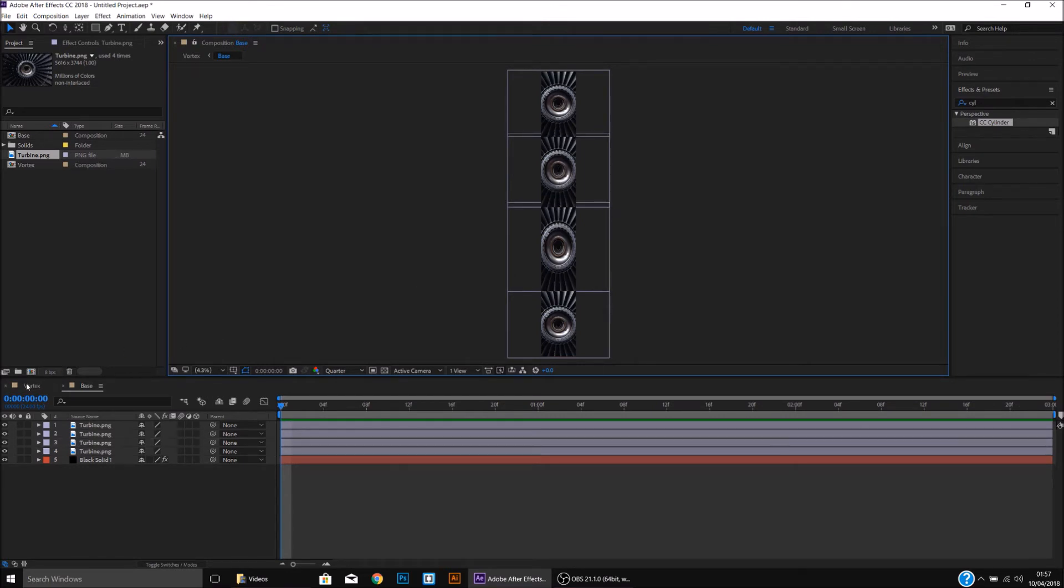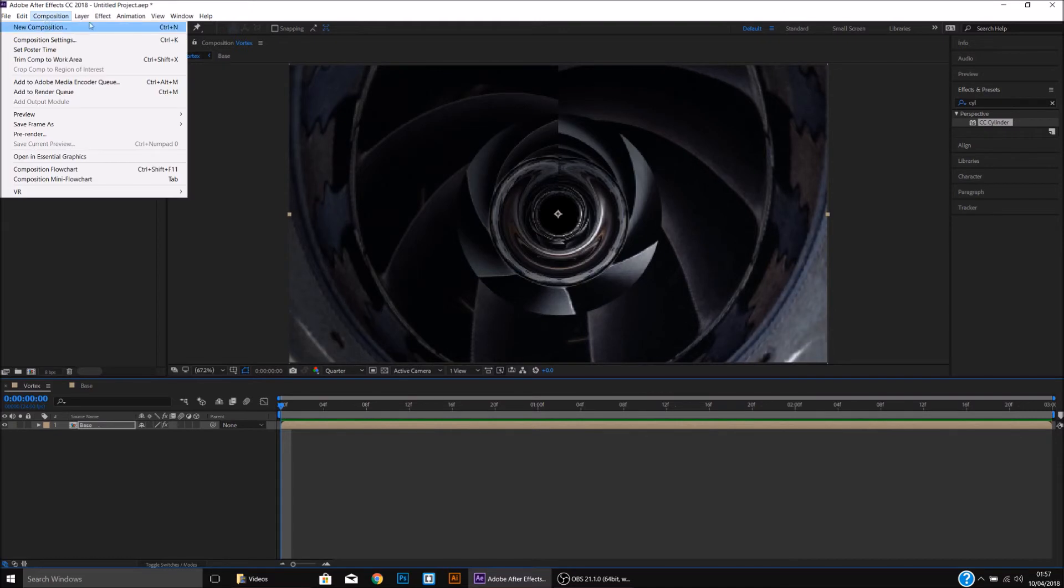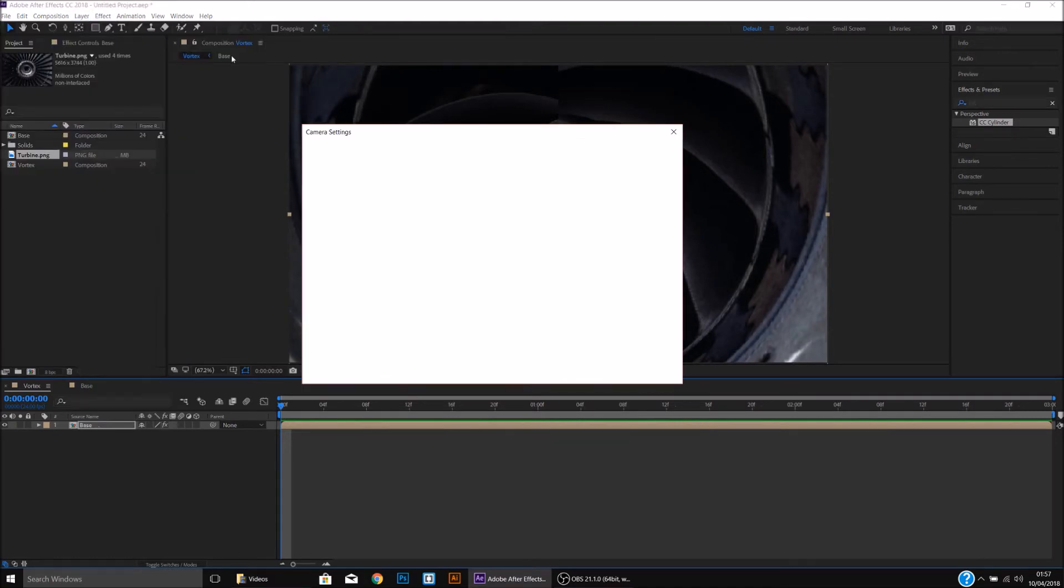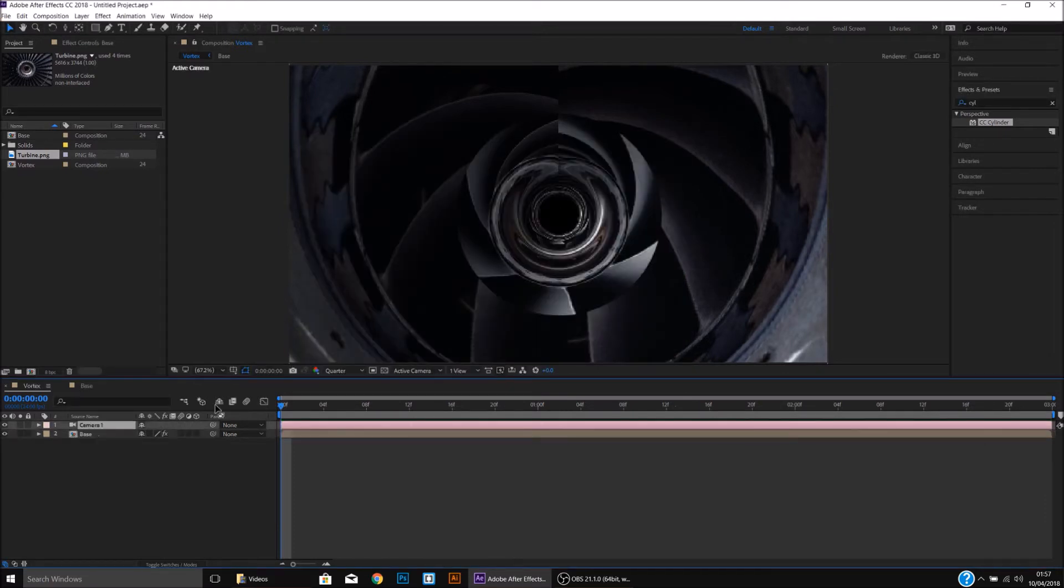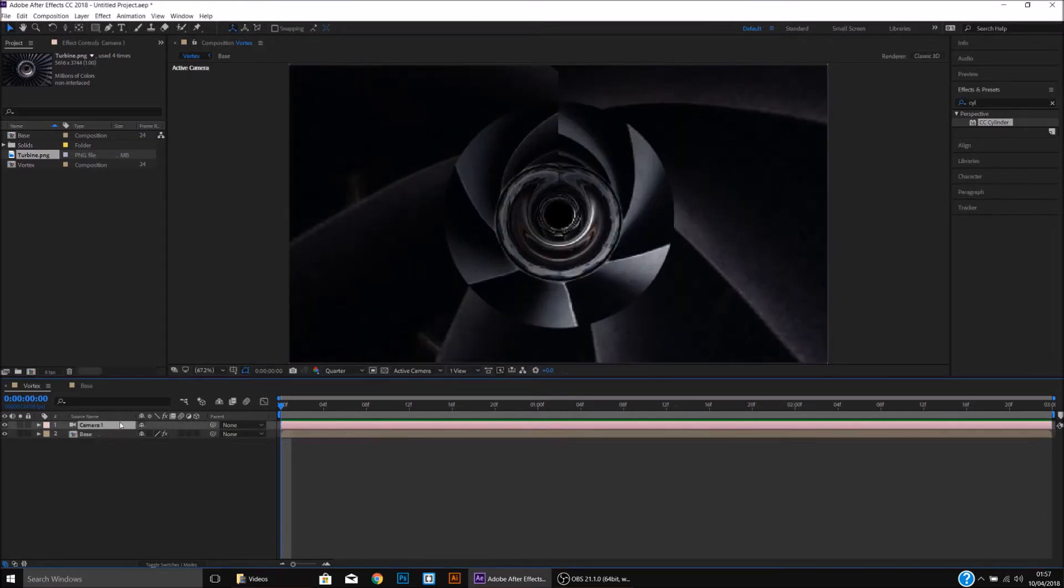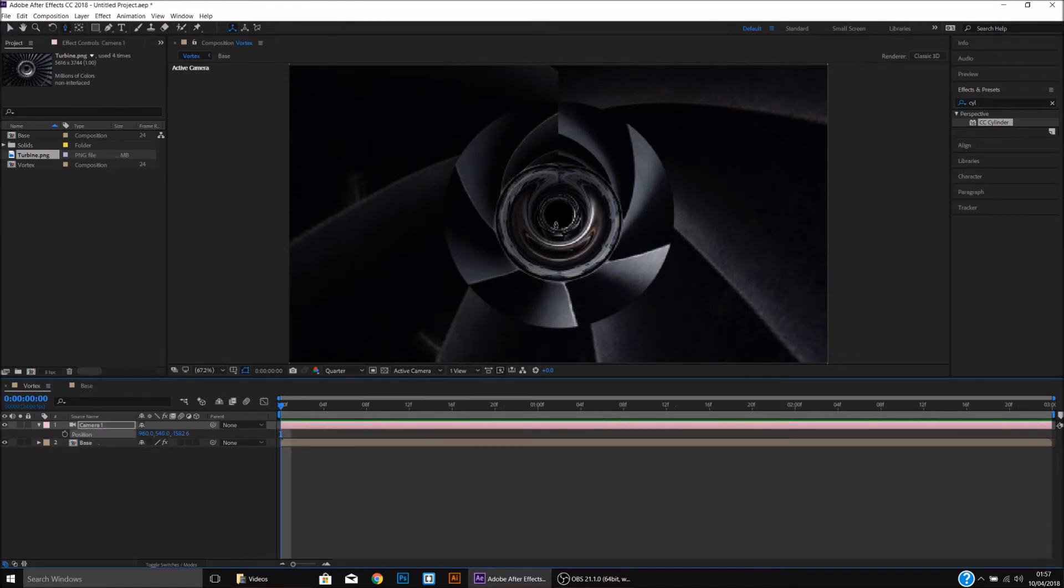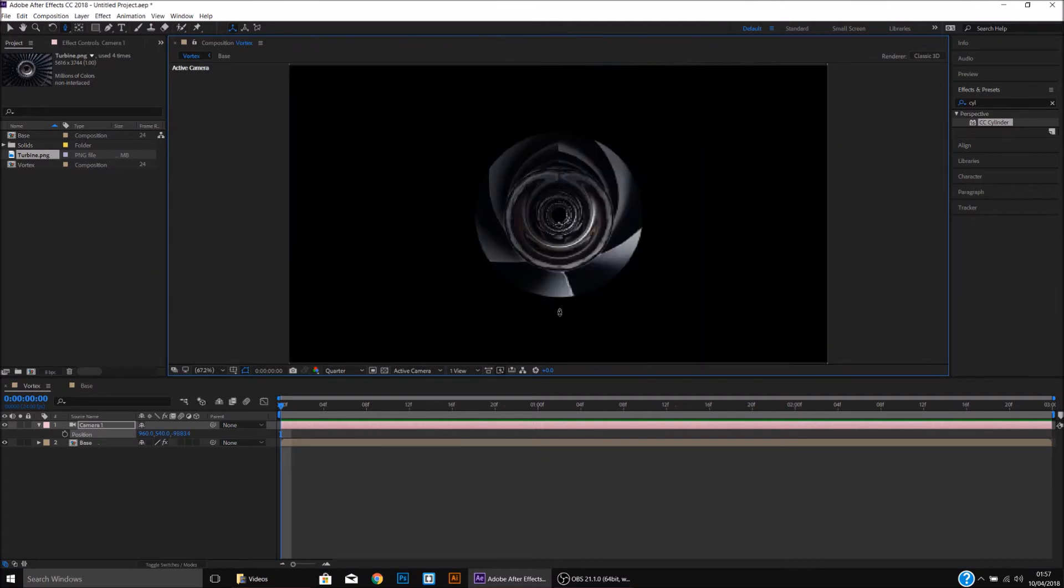We'll then come back to the Vortex, open up a new camera, and have that at a preset of 28mm, and open up the position by pressing P on the camera, and pressing C. Using the Z-axis we will drag all the way out until we're outside of the Vortex.